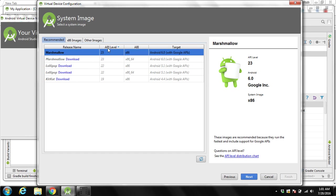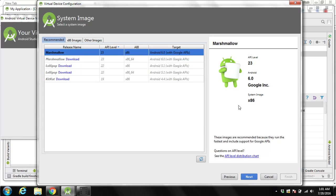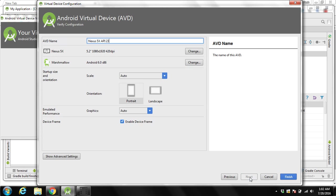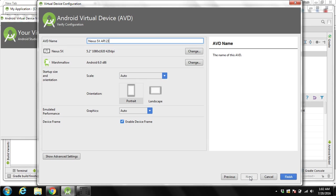Over here you can see API level that you want to select. This over here is for Intel machine, x86, and this one for 64. We will select this one and then we click on next.